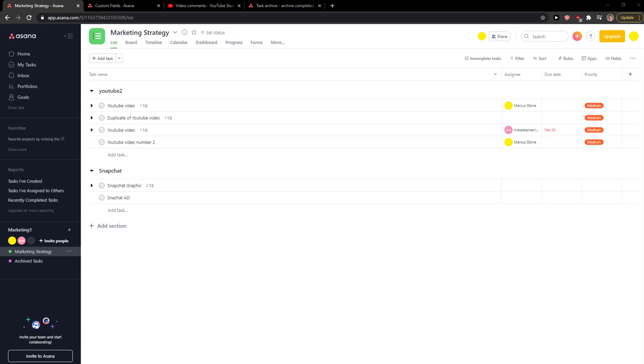Hey everybody, my name is Markus and in this video I'll show you a simple way how you can add priority in Asana. So let's start.